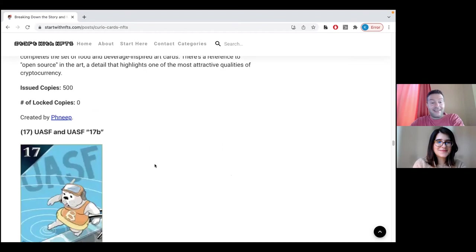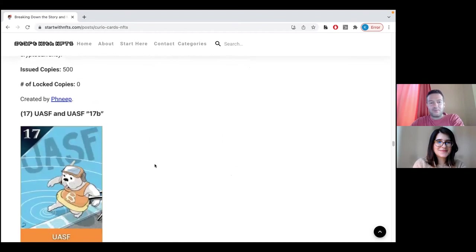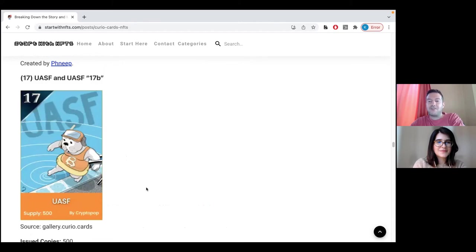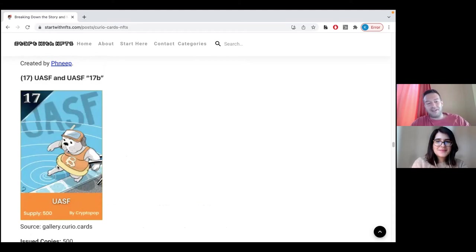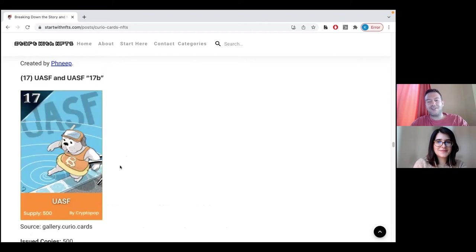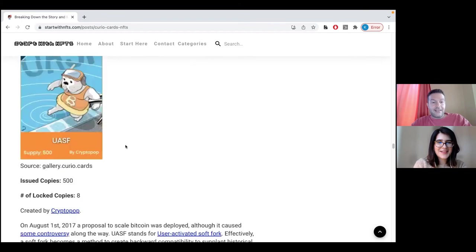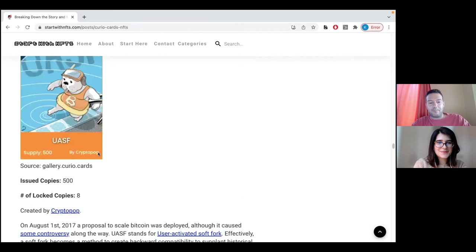Then comes the next part, which has some dogs involved. By the way, UASF, this is the user-activated soft fork for Bitcoin. This is the first fork of the Bitcoin blockchain that was attempted. It's very funny, the connection between the painting itself, the dog, and how he's cautious to touch the water. This is how cautious the people were to activate this soft fork for Bitcoin back then. The dog part of the collection is by Crypto Pop, another artist.